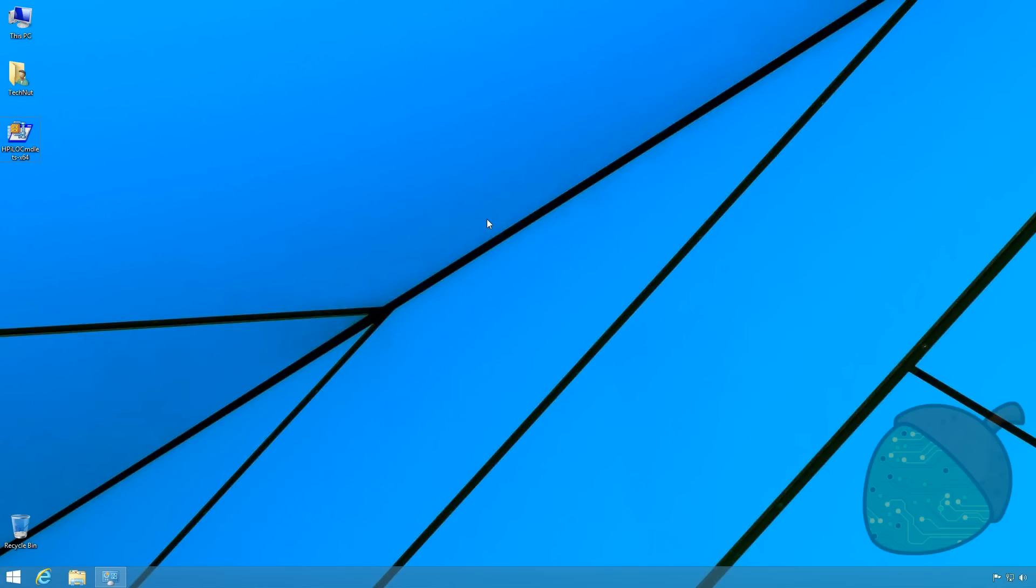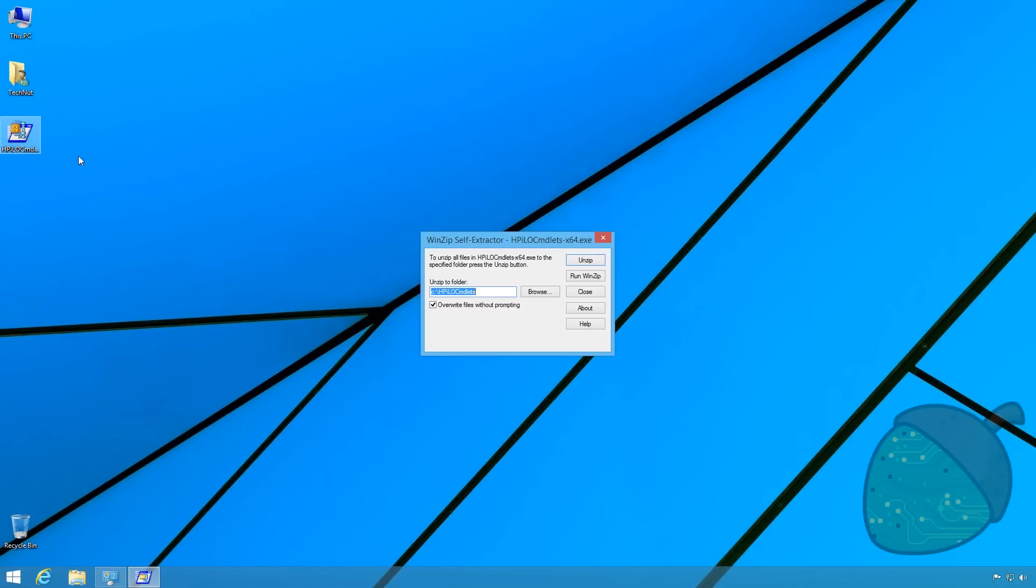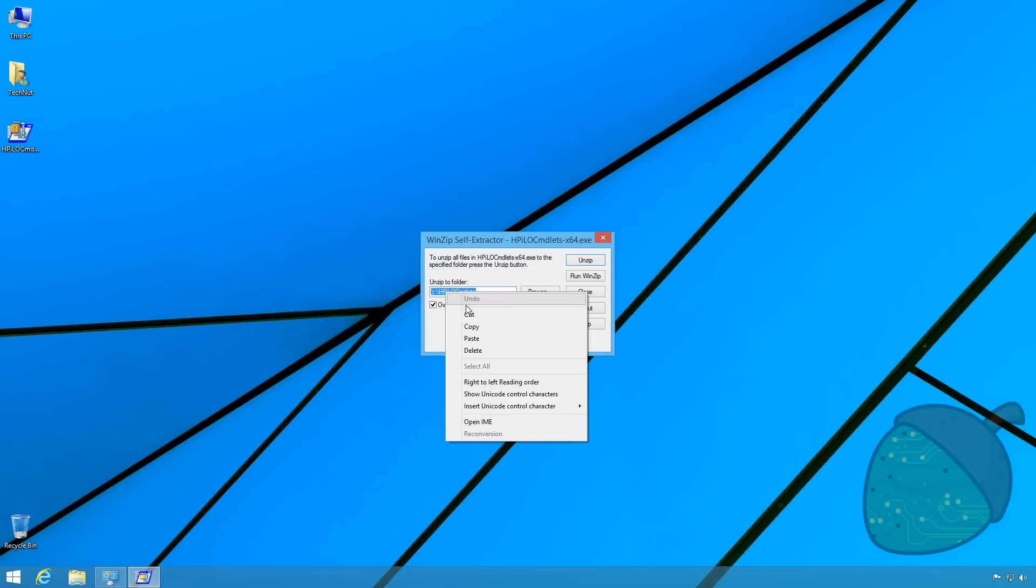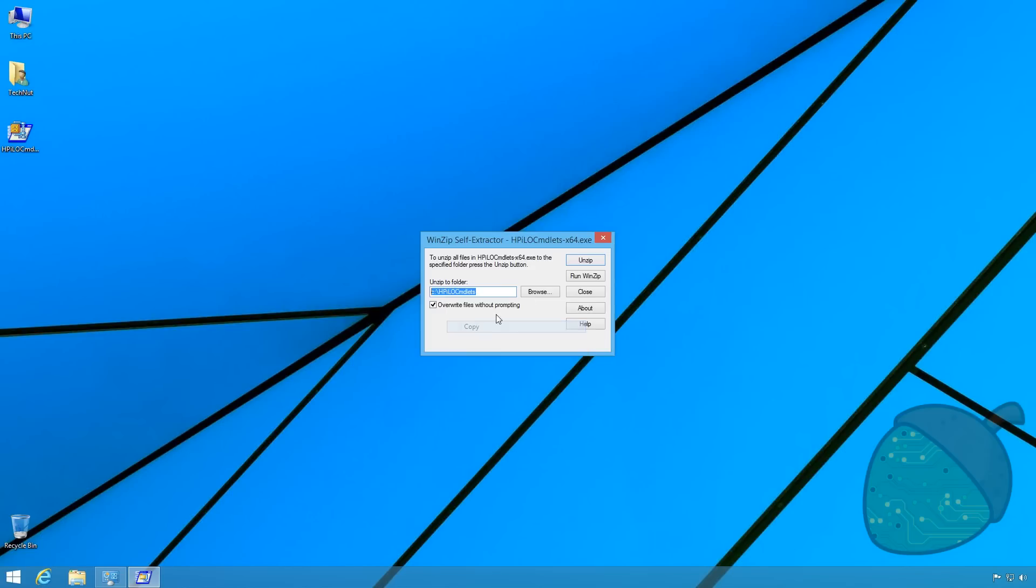While you could find the IP address of the iLO by looking at your router's DHCP table, we're going to use HP's tools for PowerShell. Once the download is completed, start the executable, copy the path and click on zip.